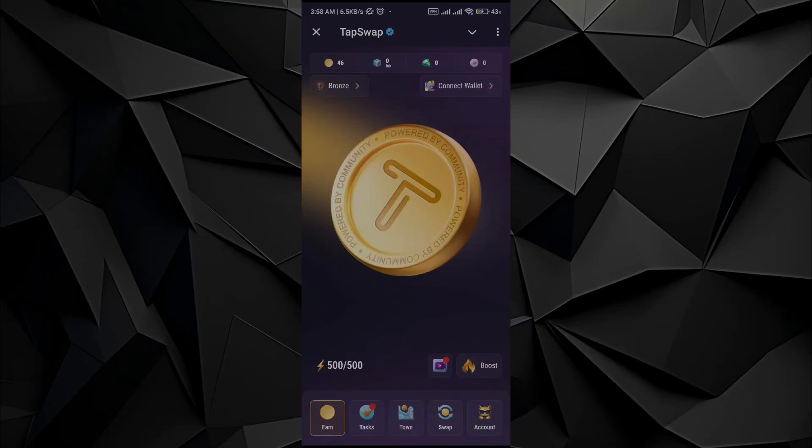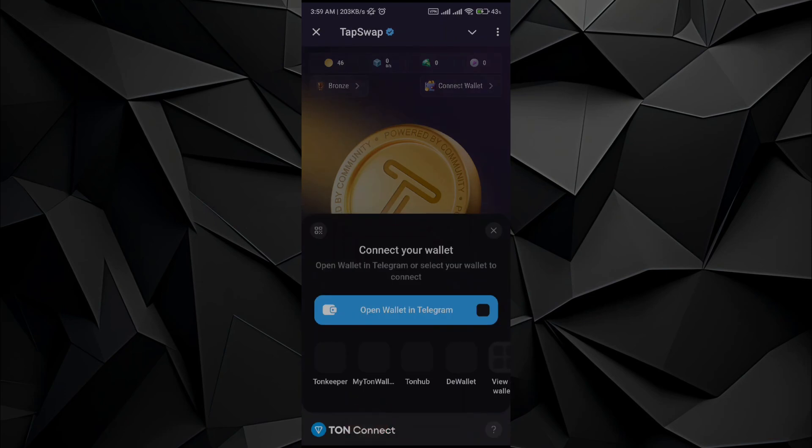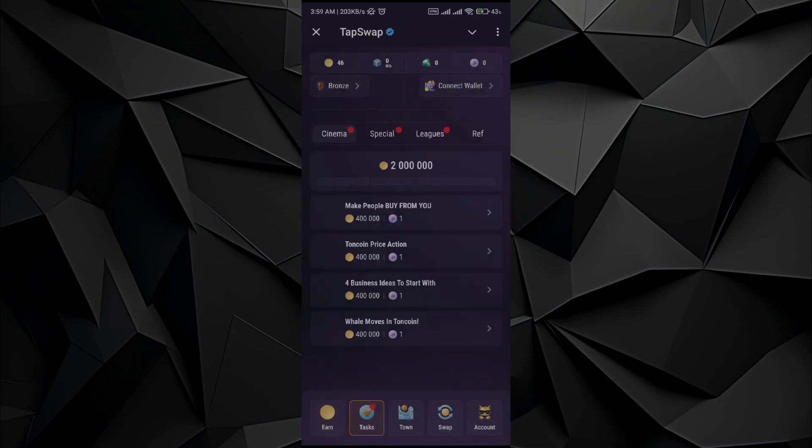Buddy, in this video I will show you how to connect TapSwap to Phantom wallet. The process is very easy. In order to do so, all you have to do is go to the task button on the bottom of the screen. Just go and tap on it.